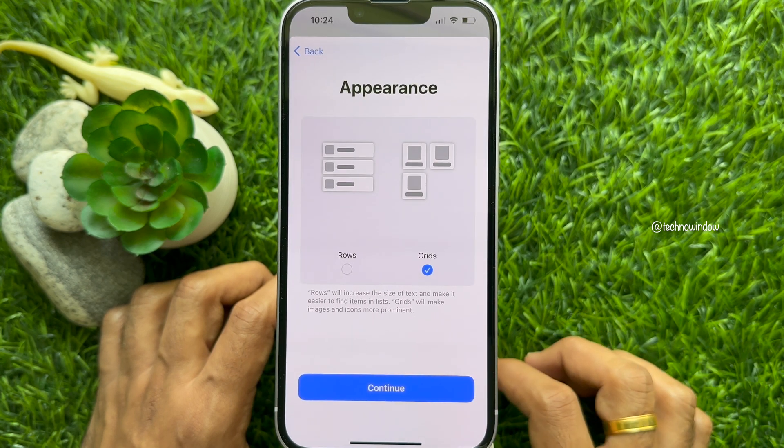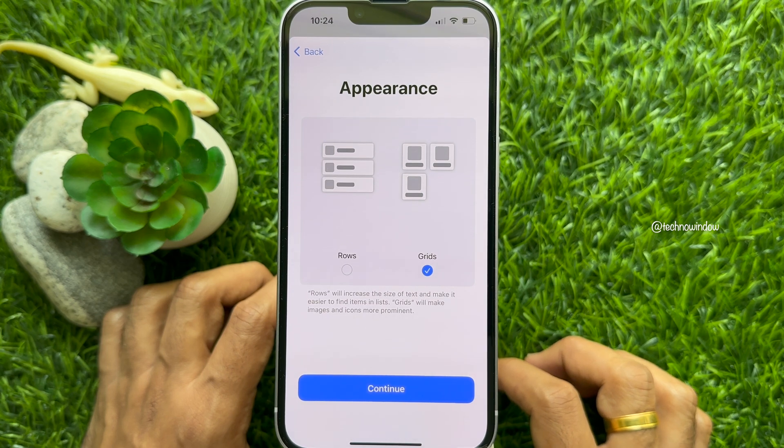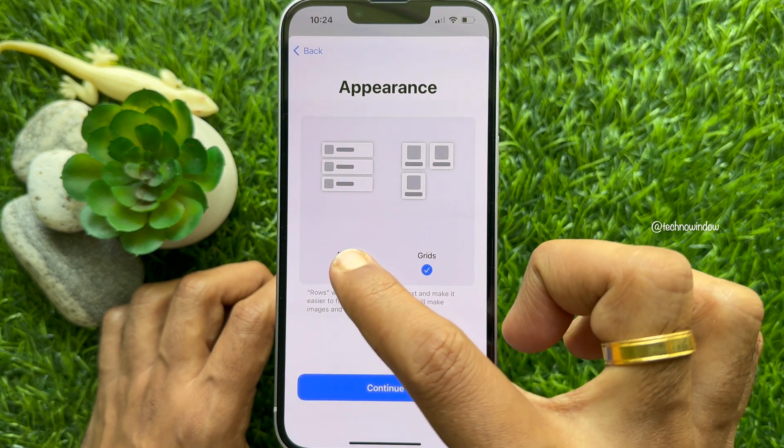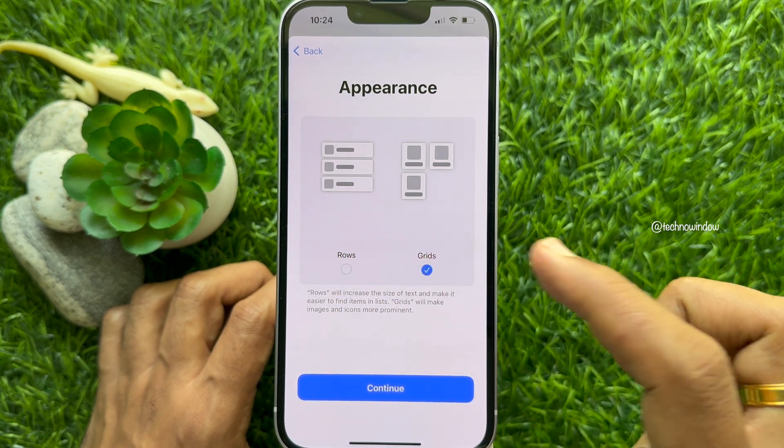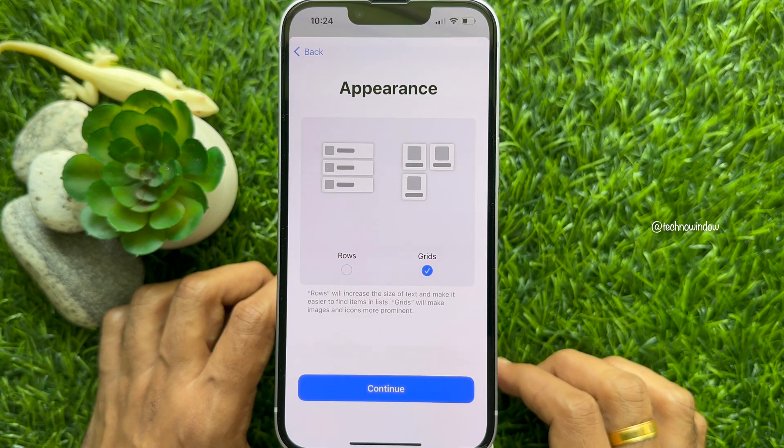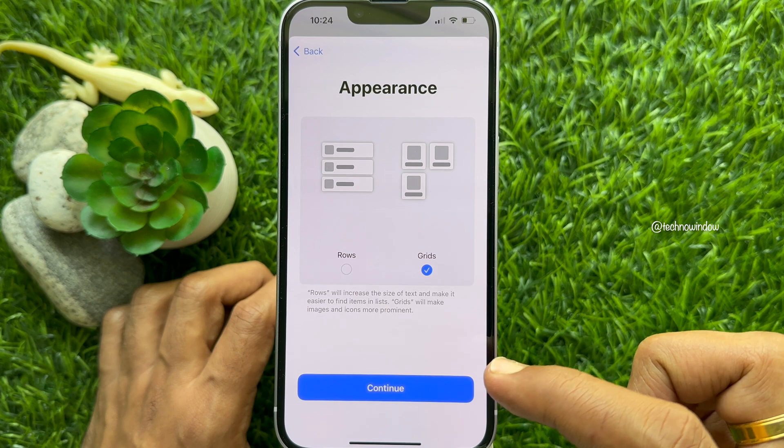Appearance. You can set Rows or Grids. Tap Continue.